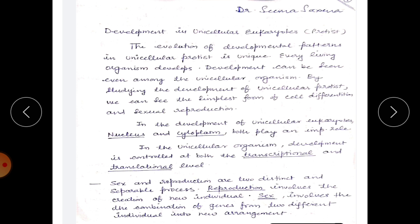Development can be seen even among unicellular organisms. By studying the development of unicellular protists we can see the simplest form of cell differentiation and sexual reproduction. In the development of unicellular eukaryotes, nucleus and cytoplasm both play an important role. In unicellular organisms, development is controlled at both the transcriptional and translational level.